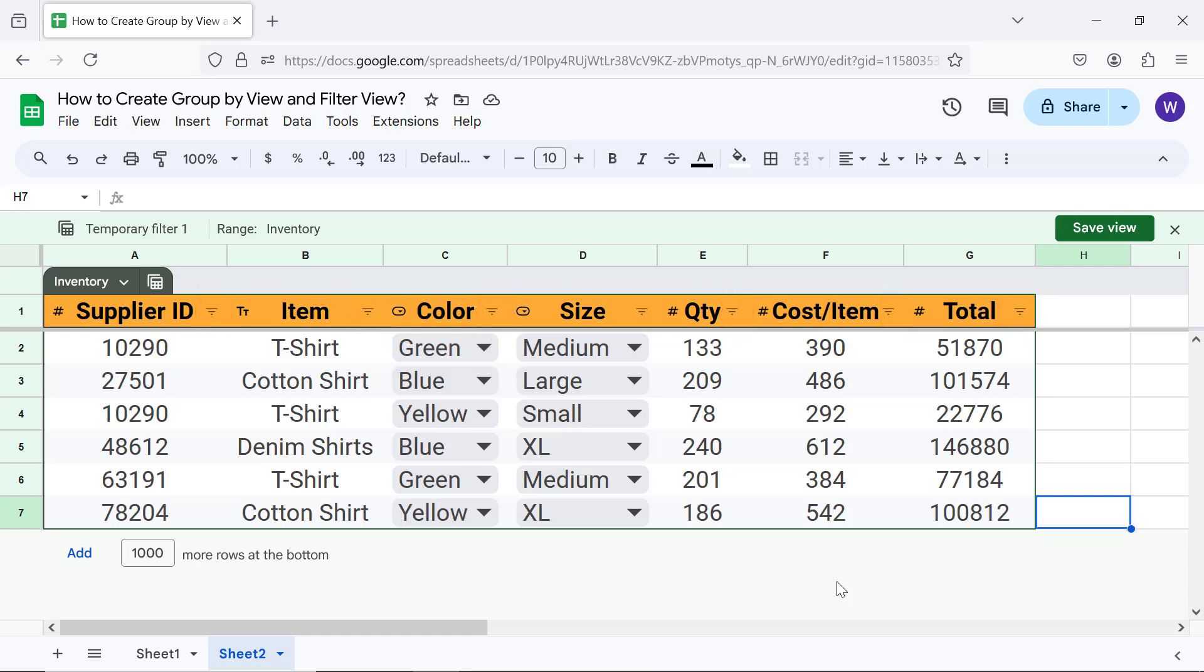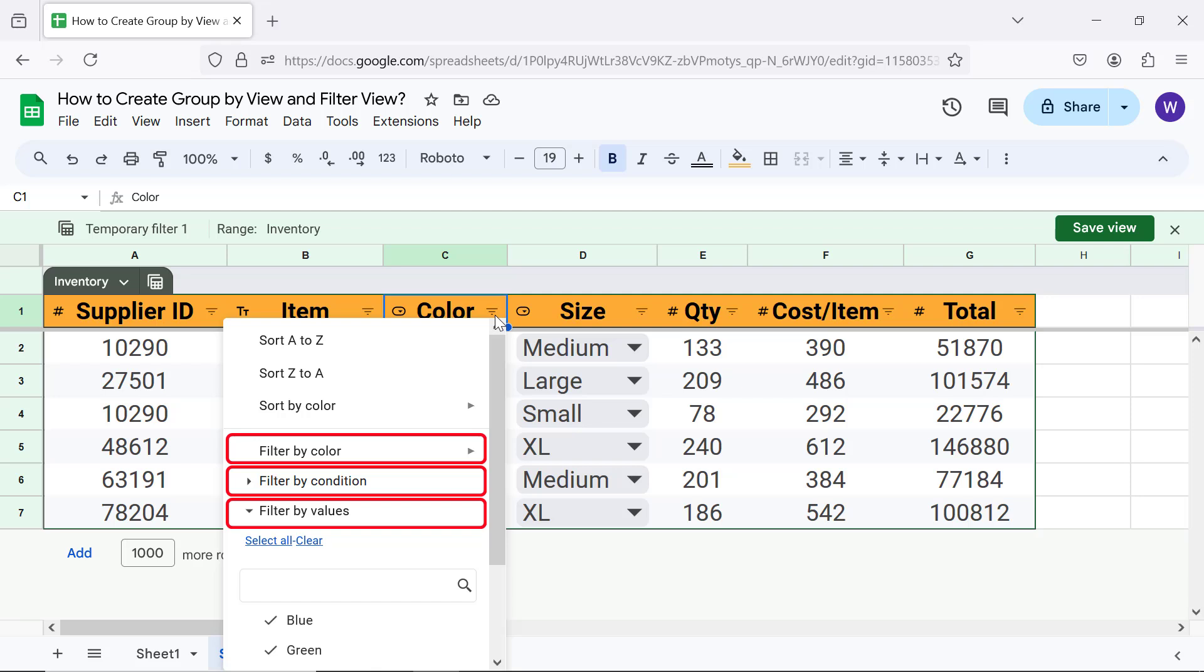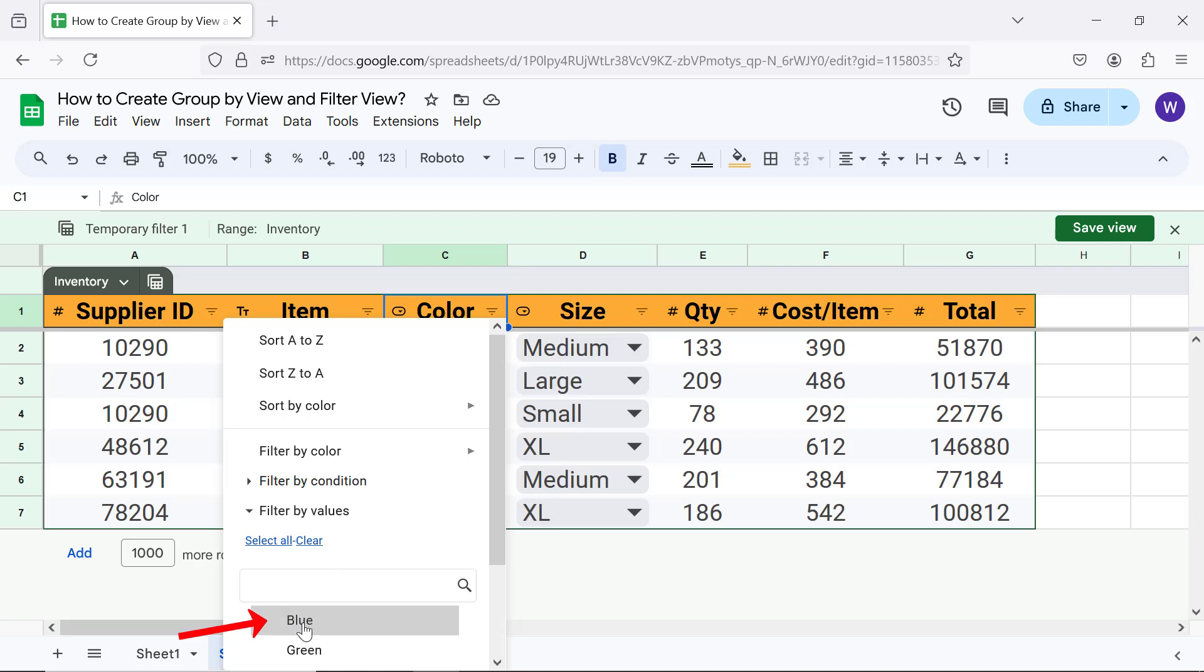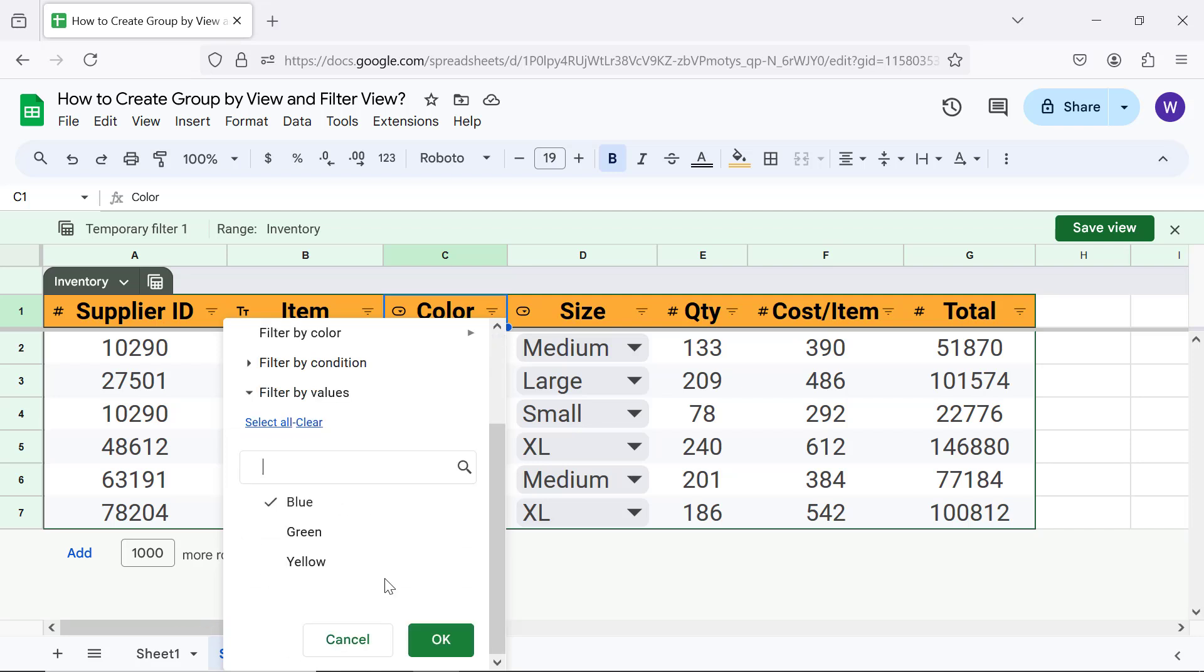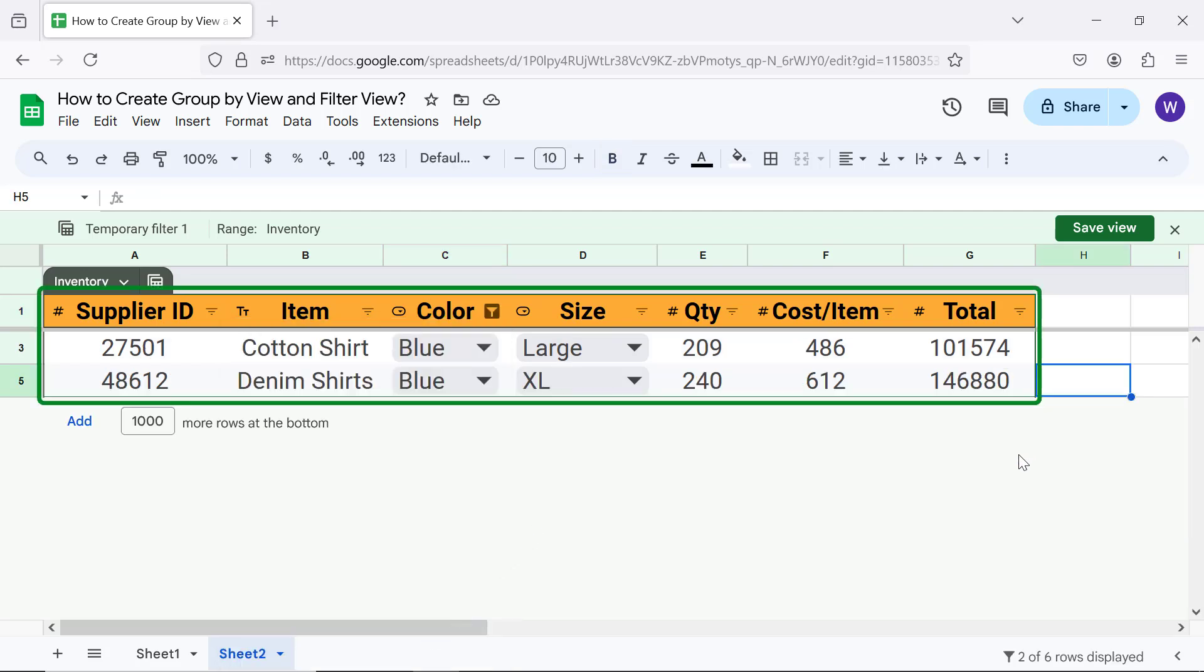Let me click the filter icon of this column. Data can be filtered by color, condition, or values. I will filter by values. Click Clear. I will select Blue color. This is the data filtered by color Blue.